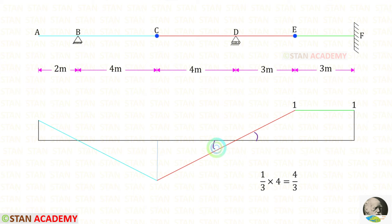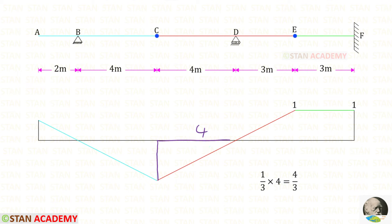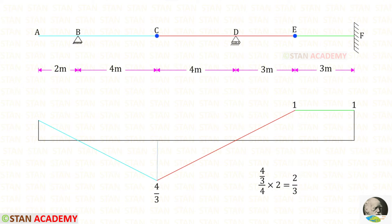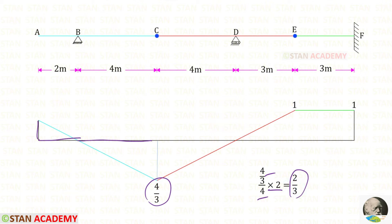If this displacement is unity, this also will be unity since these two angles are same. Using that, we can find the heights. For a distance of 3, the height is 1. But we need the height at distance of 4, so multiplying with 4 divided by 3, we get 4 upon 3. For distance of 4, height is 4 upon 3; but we need the height at distance of 2, giving height as 2 upon 3.